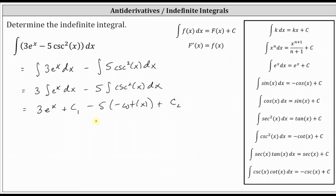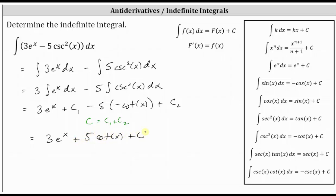Now we'll simplify. So that our final antiderivative only has one constant, we will let c equal c sub one plus c sub two. If c sub one and c sub two are constants, c sub one plus c sub two will also be some constant. Therefore the final antiderivative is three e to the x plus five cotangent x plus c. We often identify the indefinite integral or antiderivative using a capital letter, so the antiderivative big F of x is equal to three e to the x plus five cotangent x plus c.